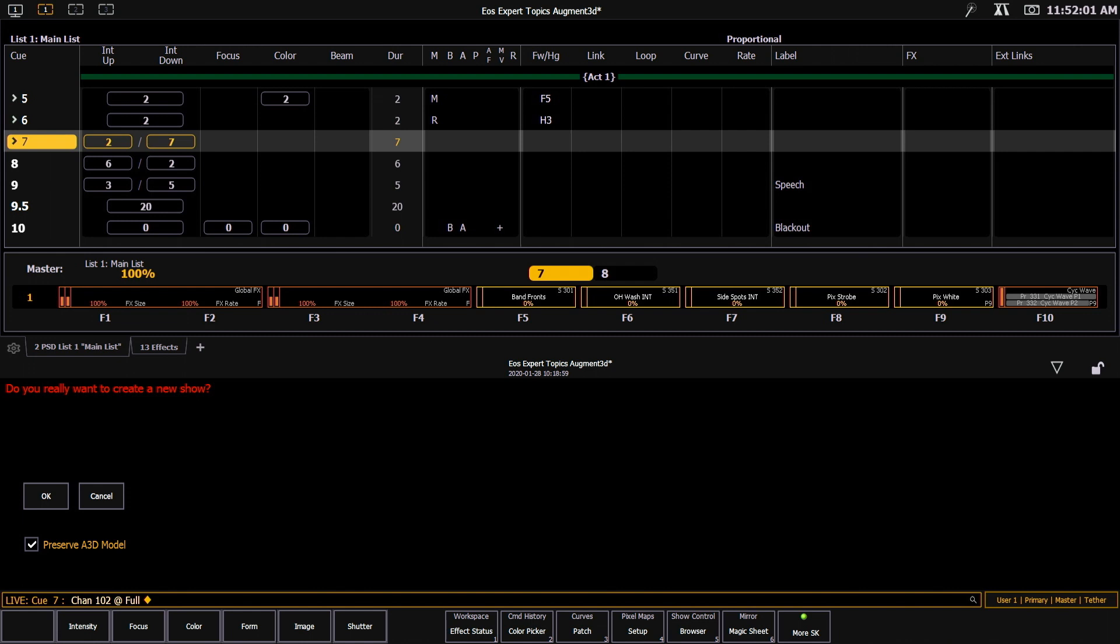So if you're in a rep situation or a house that changes over fixtures but not your architecture, it's great to leave this checkbox enabled and that will preserve it.